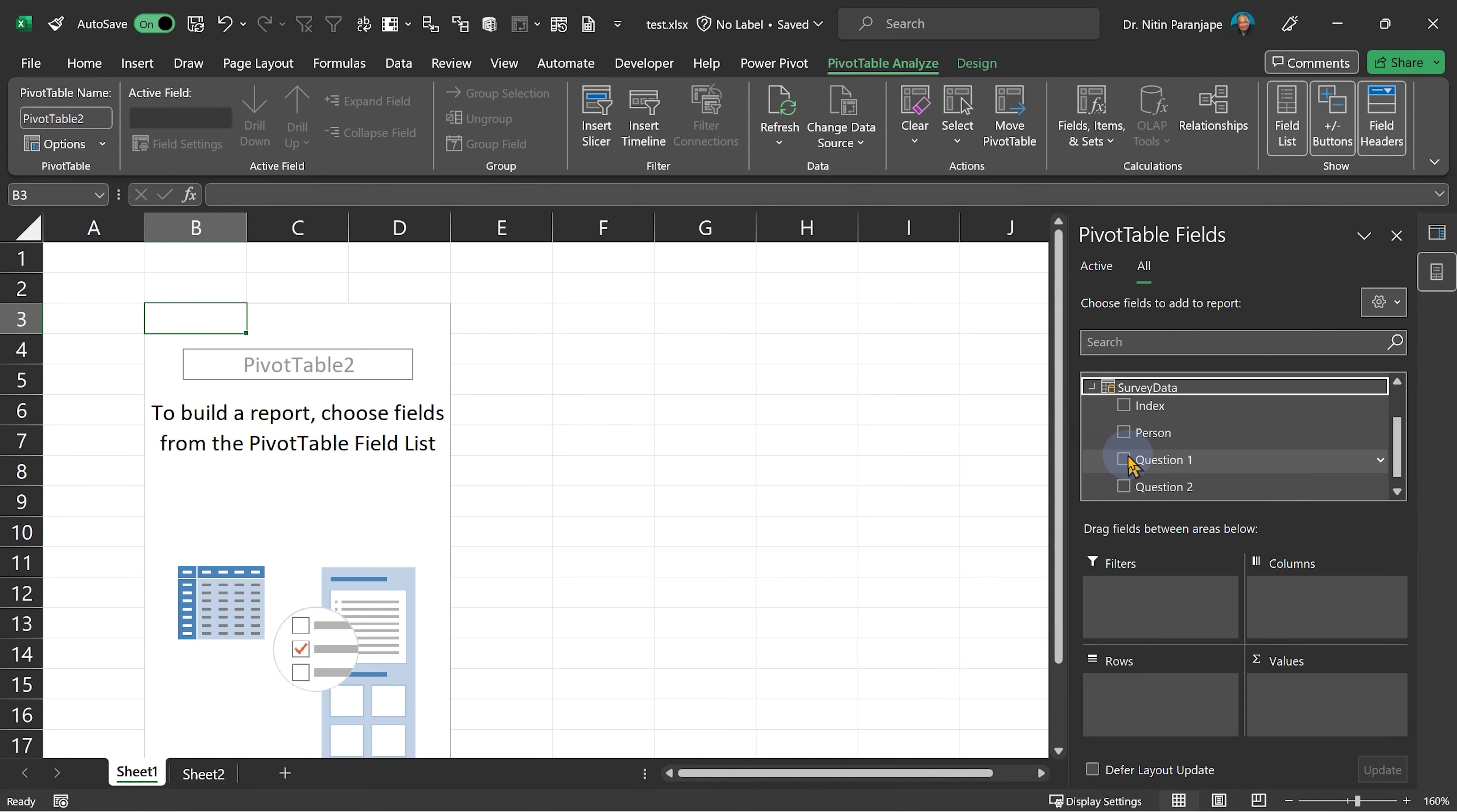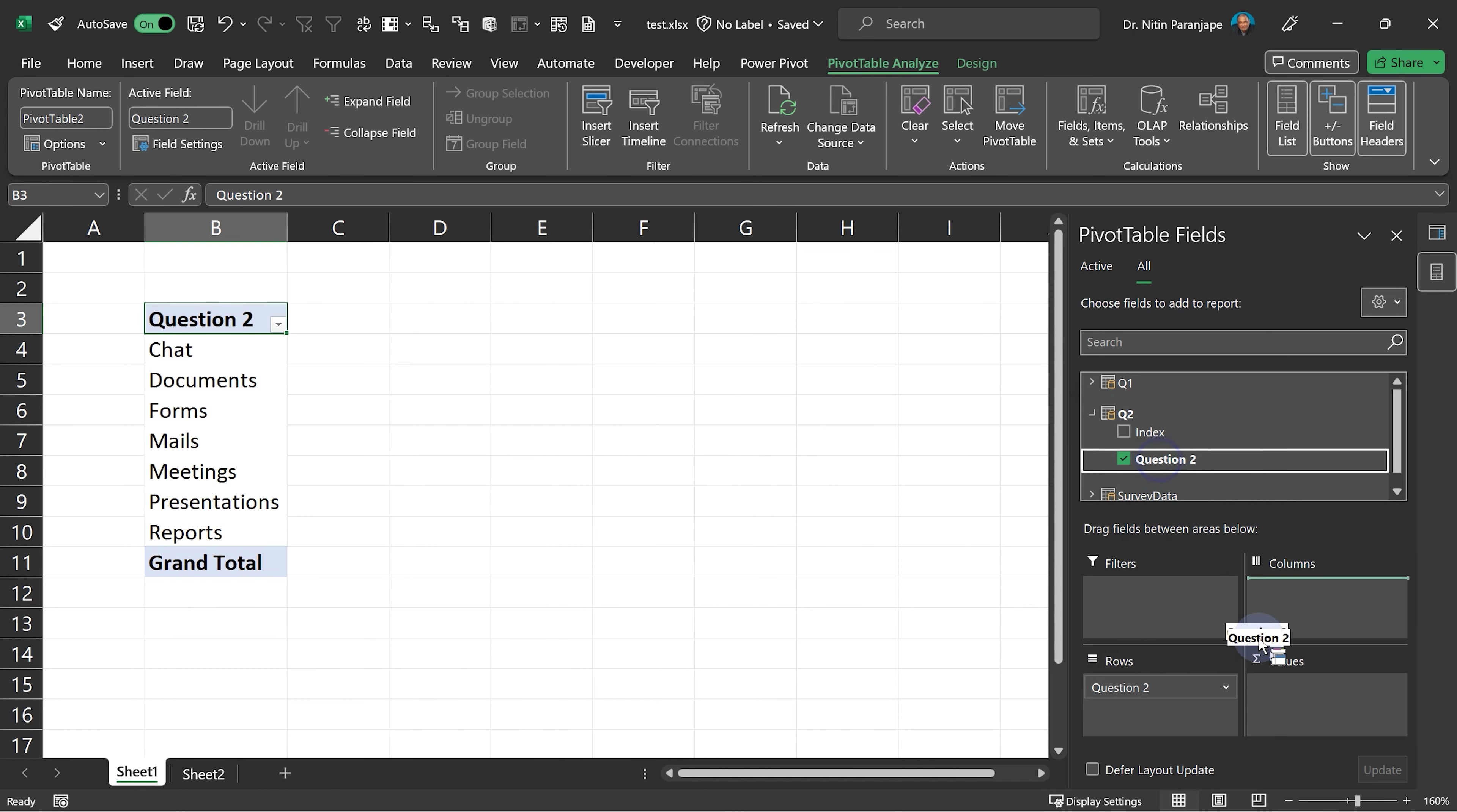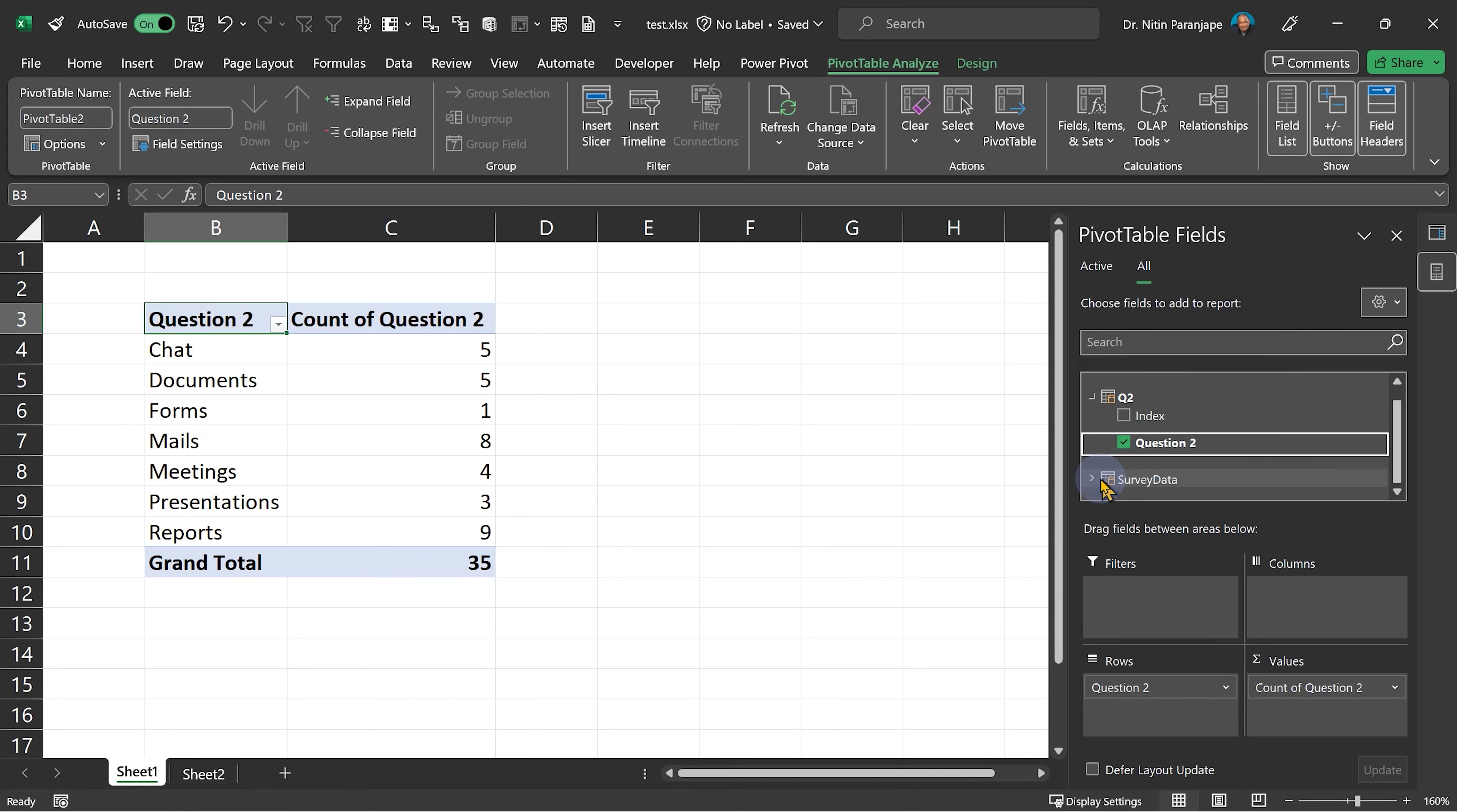What is the type of work people do? That was the second question. So if I say question two and question two, this will give me five people do chat, one person does forms, and so on. And then if you want to know who does what, you just add the survey data name of the person.